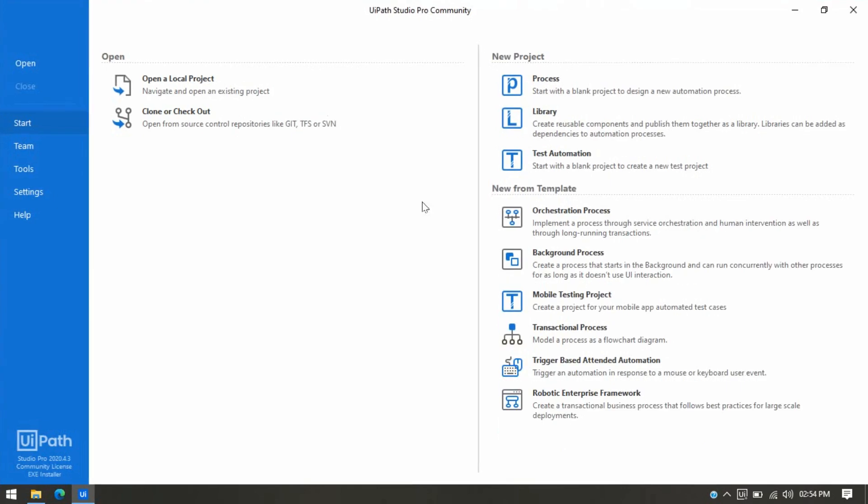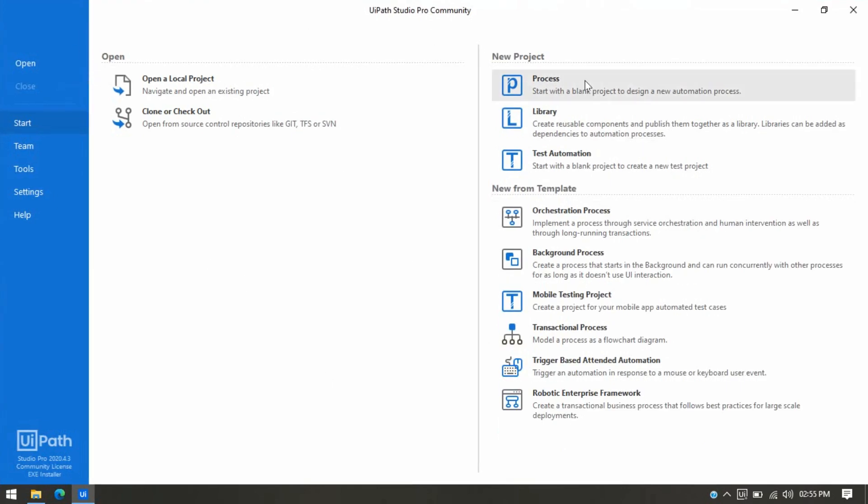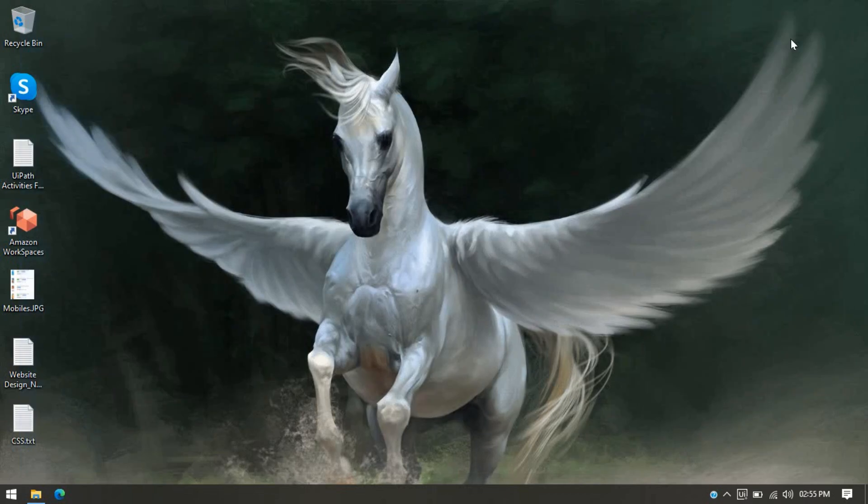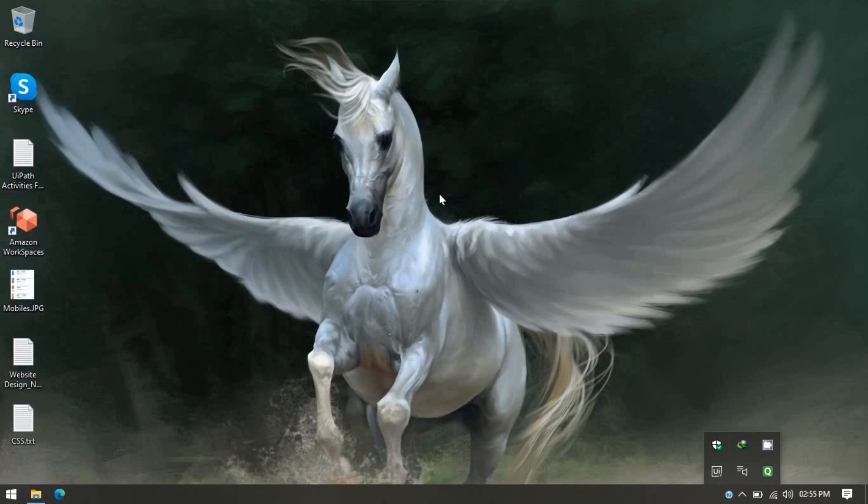So now this is installed. You can see this UiPath Studio, and you can start creating your project from here. You can also see the UiPath Assistant has been installed in your system with UiPath Studio, and UiPath Robot has also been installed with UiPath Studio.